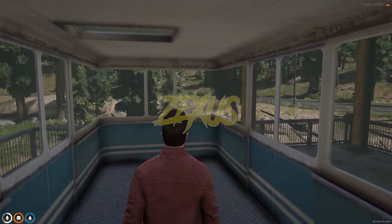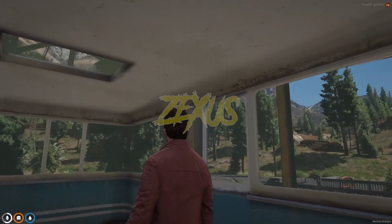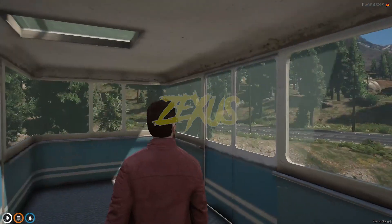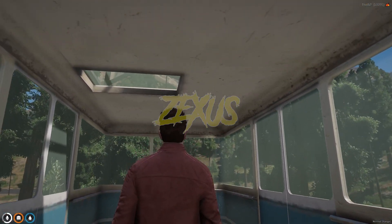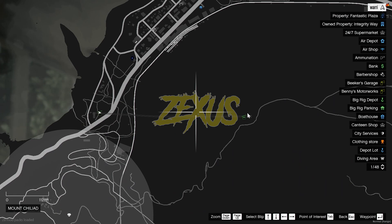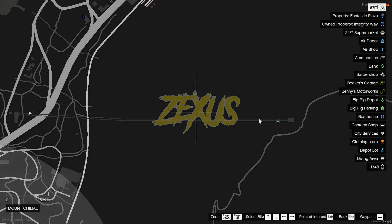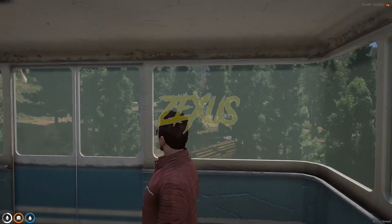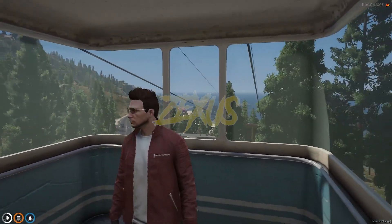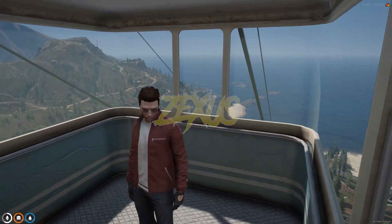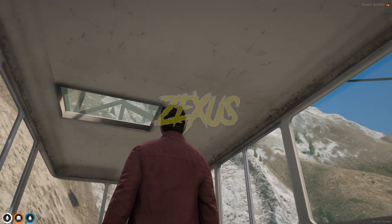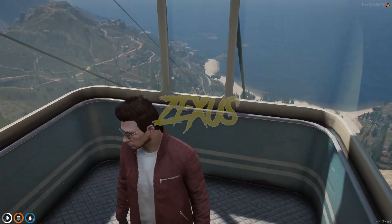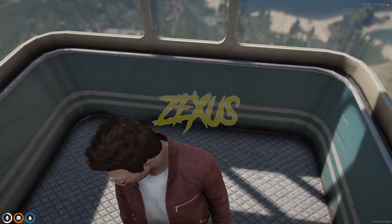As you can see, we are now moving in the cable car. It will take us directly to Mount Chiliad, which is the second stop. Let's wait and enjoy the view of Mount Chiliad from the cable car. We can also see a second cable car going down.